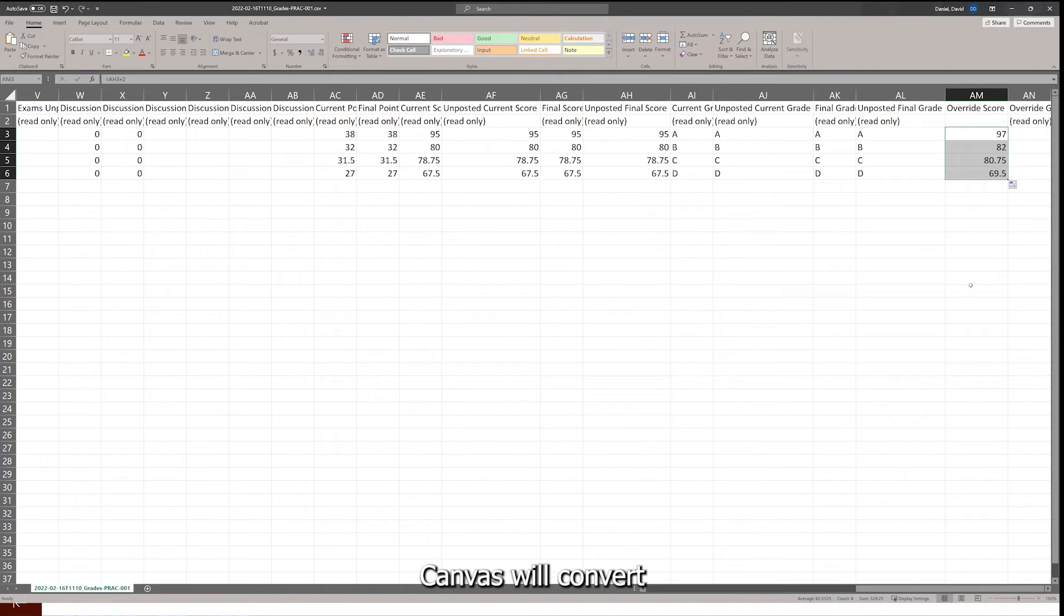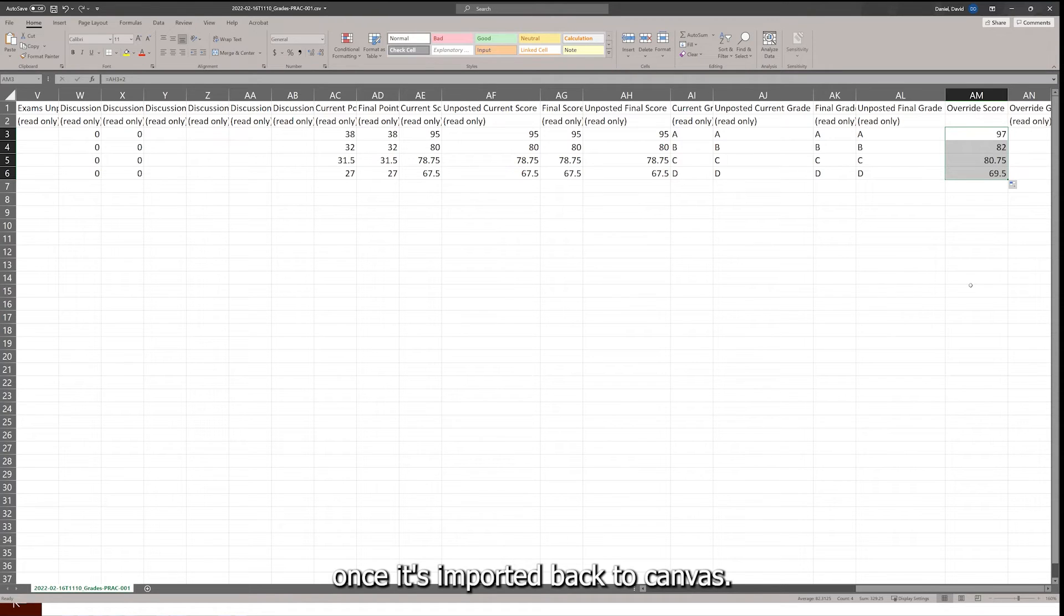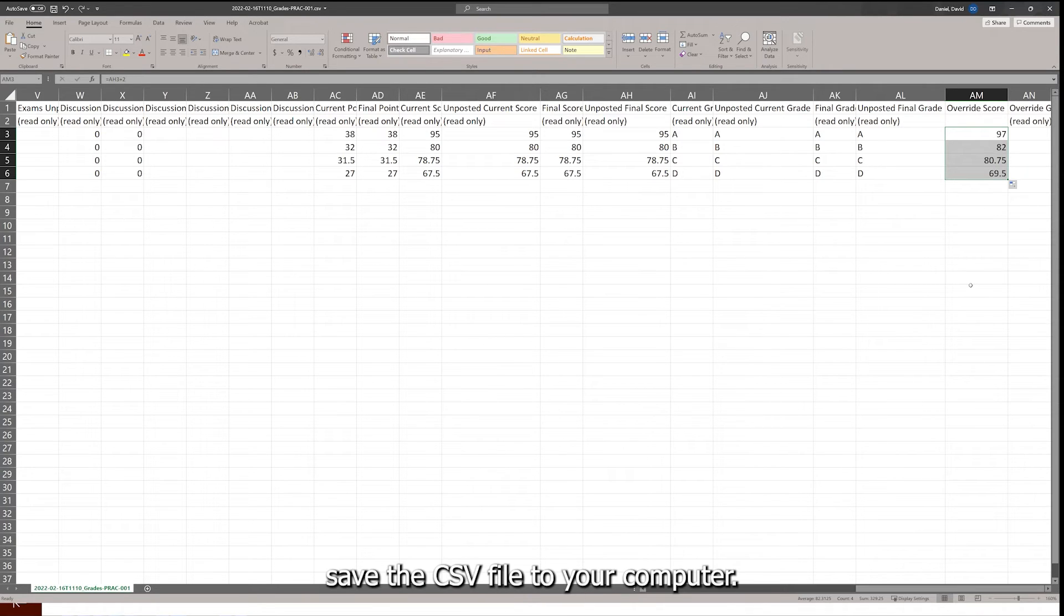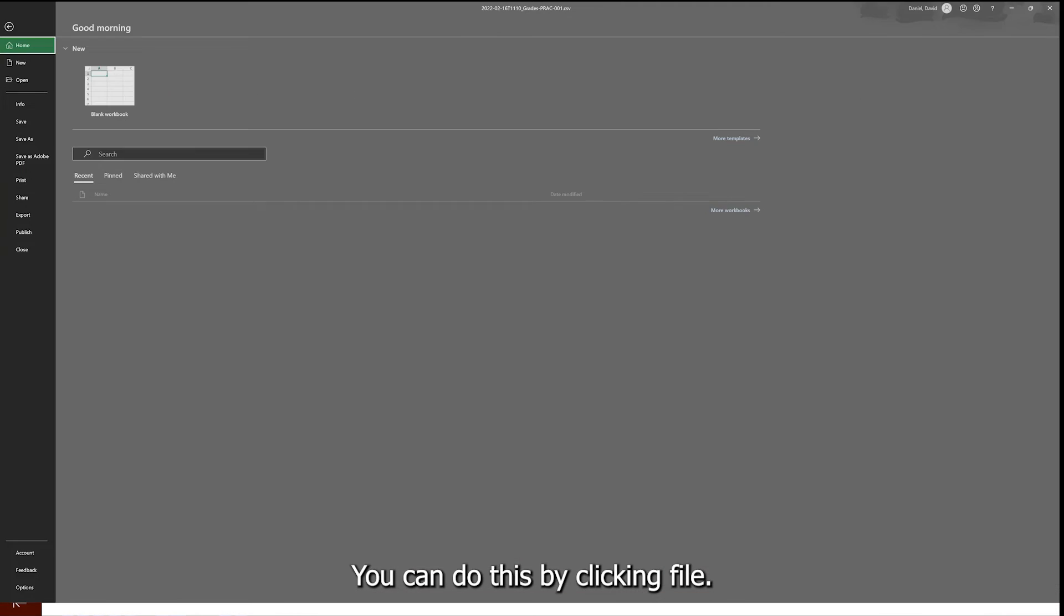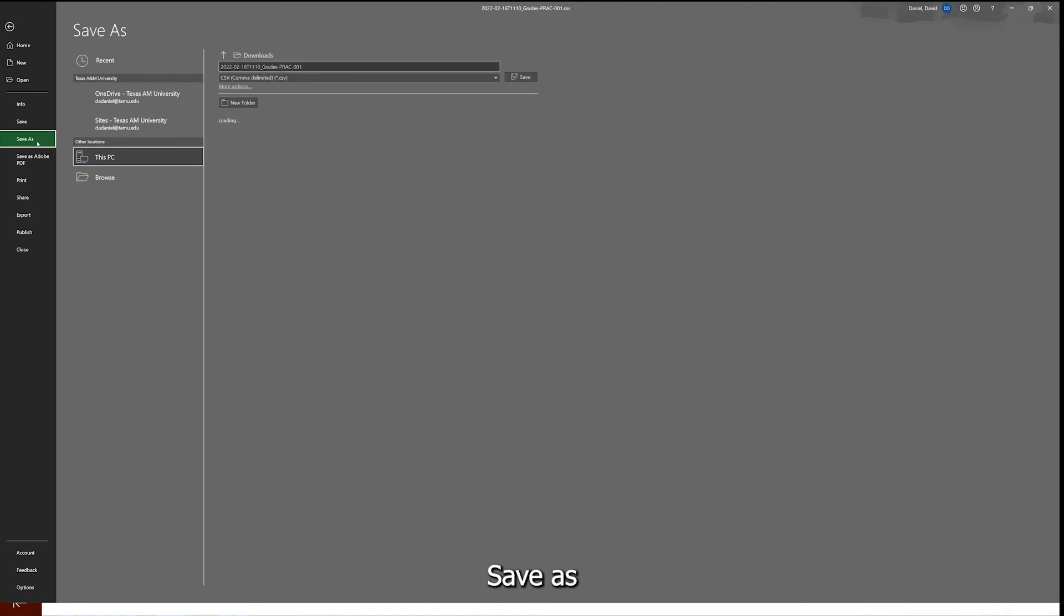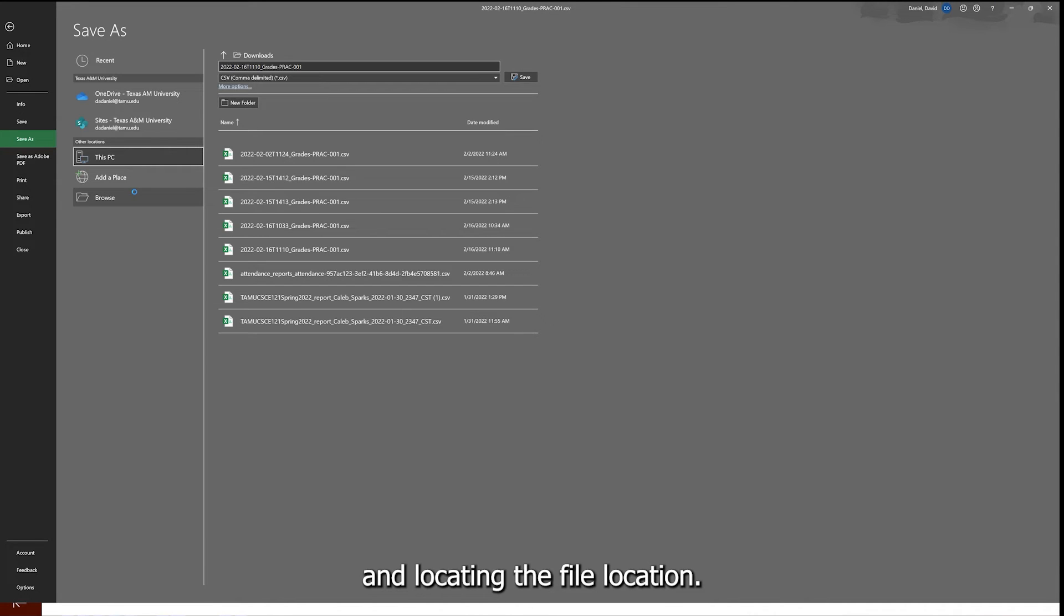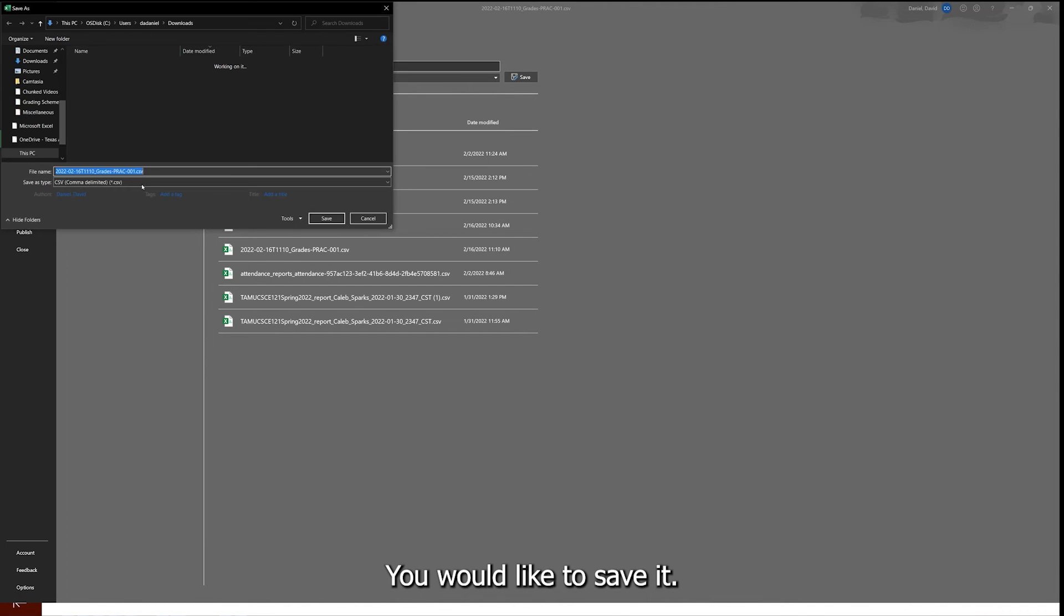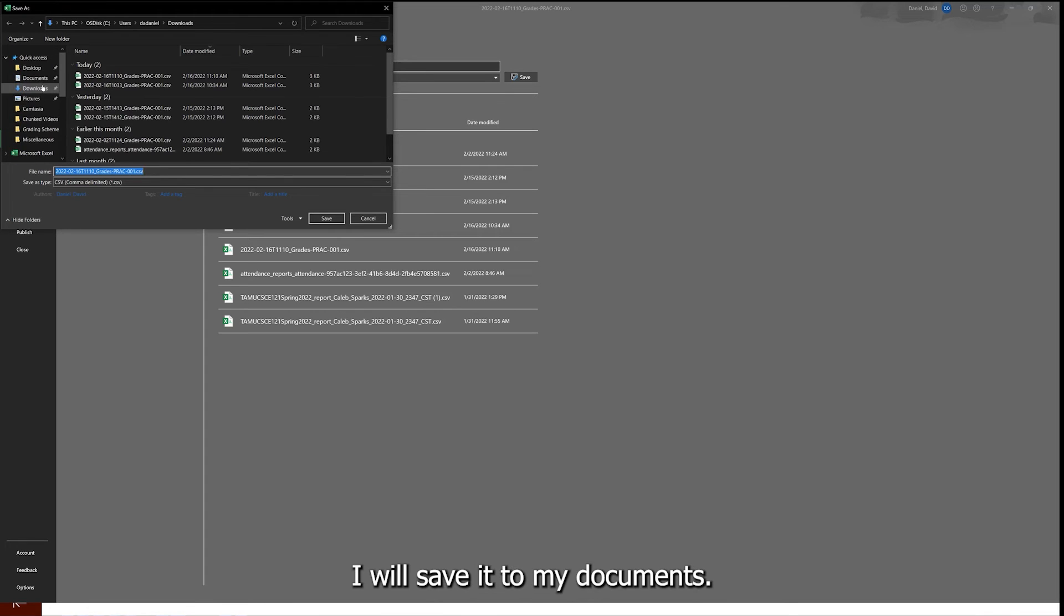Canvas will convert this number in the Override Score column once it's imported back to Canvas. When you have finished manually adjusting the grades, save the CSV file to your computer. You can do this by clicking File, Save As, and locating the file location you would like to save it. In this case, I will save it to my documents.